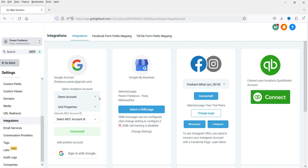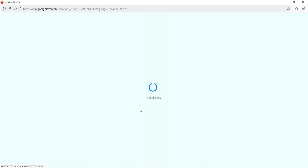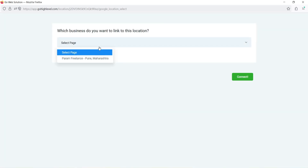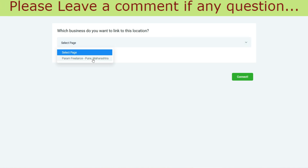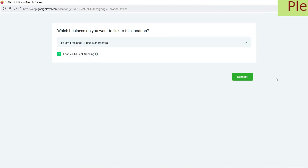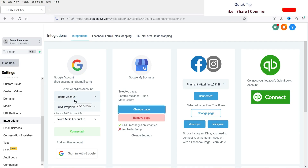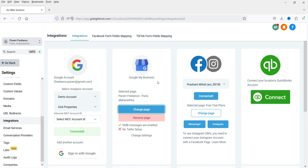Now it shows that it is connected. Click on 'Select Google My Business Page,' and you will see the option to select a page. I'm going to select one of the pages and click Connect. Now you can see that the Google account is linked as well as the Google My Business page is linked with Go High Level services.